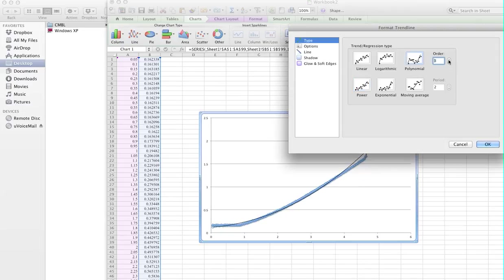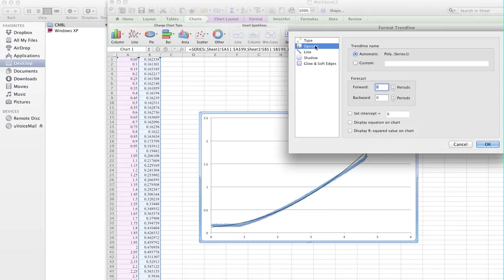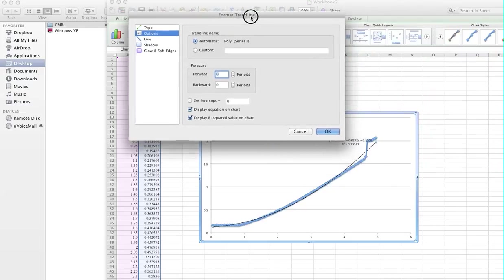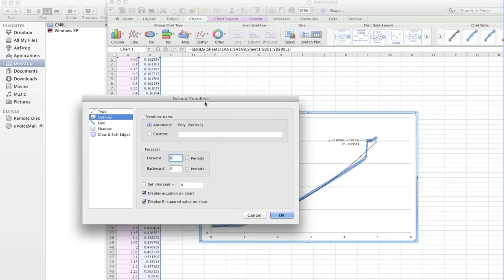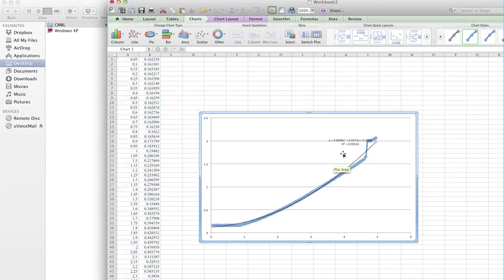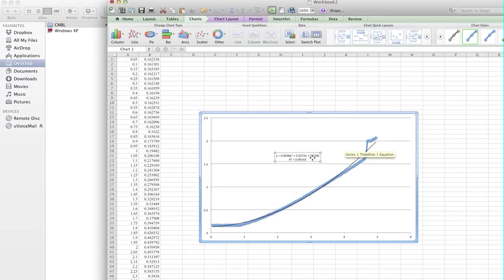Maybe polynomial, 3rd degree, 4th degree. Just an option. Maybe display equation, display R-squared value. And then you could have quite a fitting equation for the data you have.